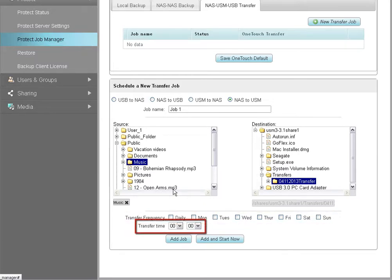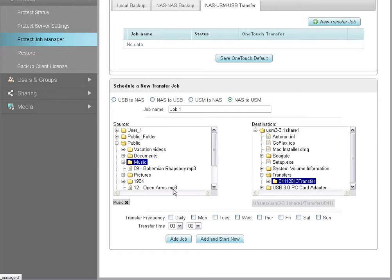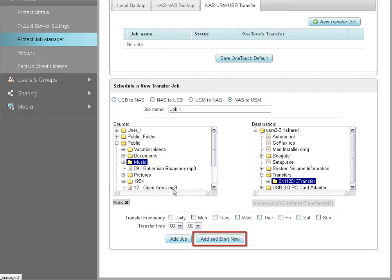You may, however, use the Transfer Time drop-down menu to schedule your backup to run at a later time. After you have provided all the required information, click on the Add Job button to add your backup job and have it run at a later time, or click on the Add and Start Now button to add your backup job and have it begin running immediately.